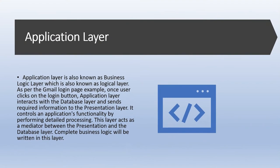Next, the application layer. The application layer is also known as the business logic layer. According to the example of the Gmail login page, once the user clicks the login button, the application layer interacts with the database layer and sends the required information to the presentation layer.